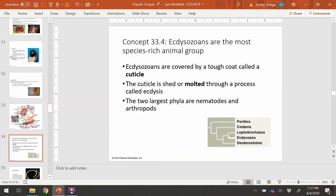Moving along to our ecdysozoans — this is the second group, moving away from the Lophotrochozoans. They have a tough coat called a cuticle that gets molted or shed through a process called ecdysis. The two largest groups are the nematodes and the arthropods.